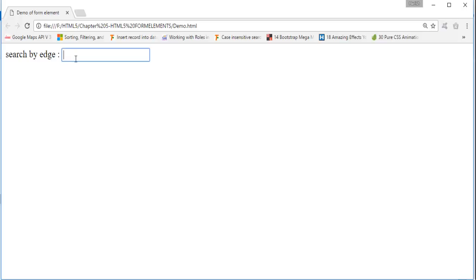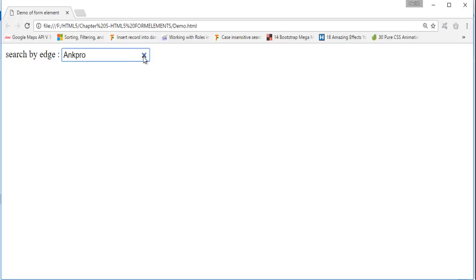The difference is, suppose if I type something like AngPro, now I want to search this. Right now this text is not going to be searched because we have not written any backend code. But my objective is just to tell you what input type search is. The input type search gives you an input box where you can enter the text and apart from that it gives you something stylistically. Now when I click on this you can observe the text whatever I typed inside the text box is disappearing.